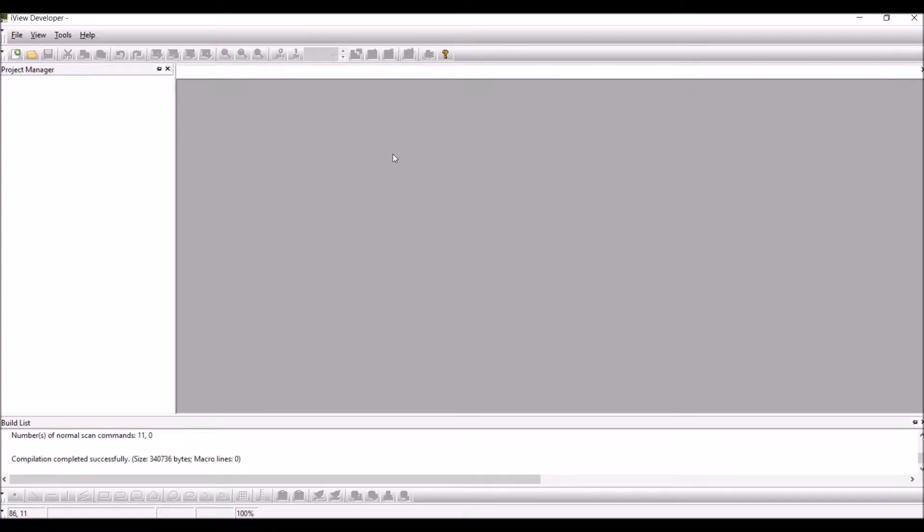Hello all. In this tutorial we will set up an iView HMI communicating with an XBM PLC. We will use the XGT server as the protocol.